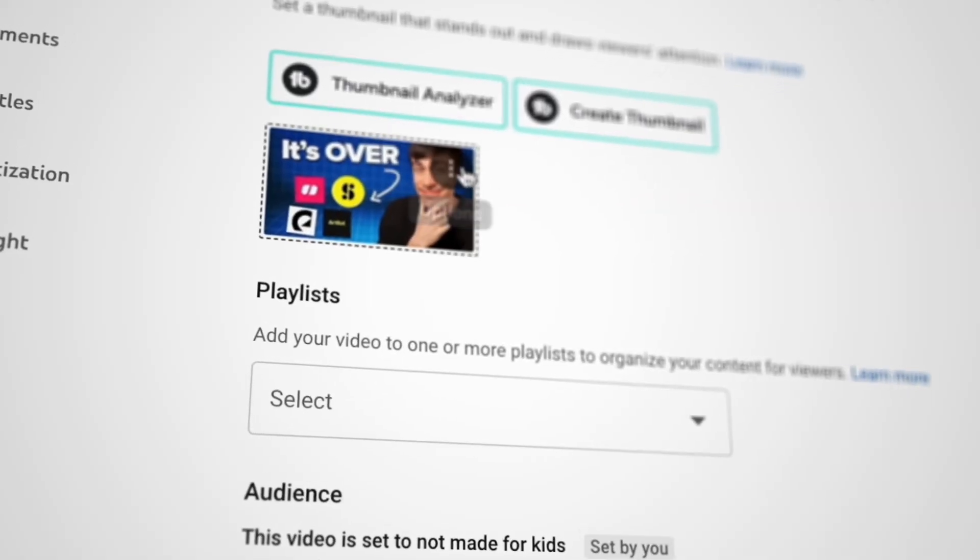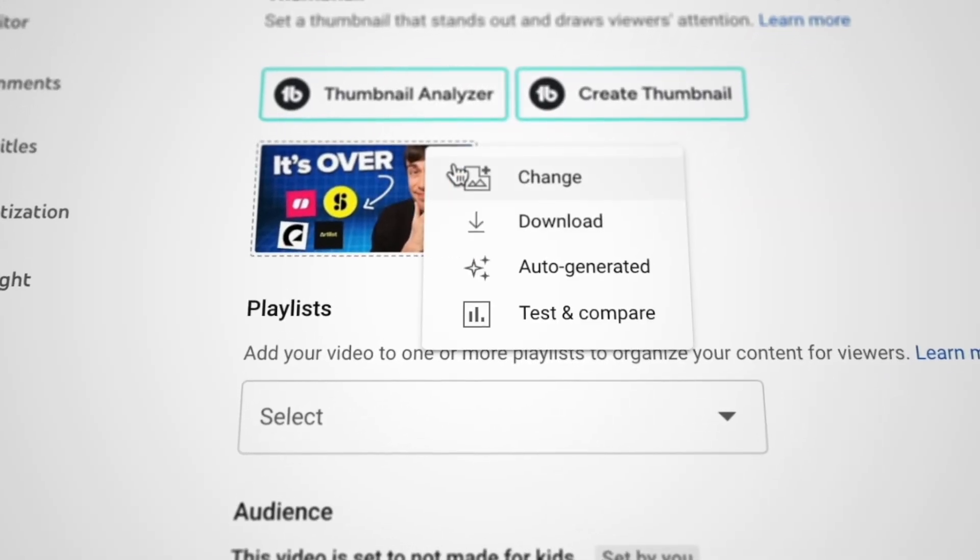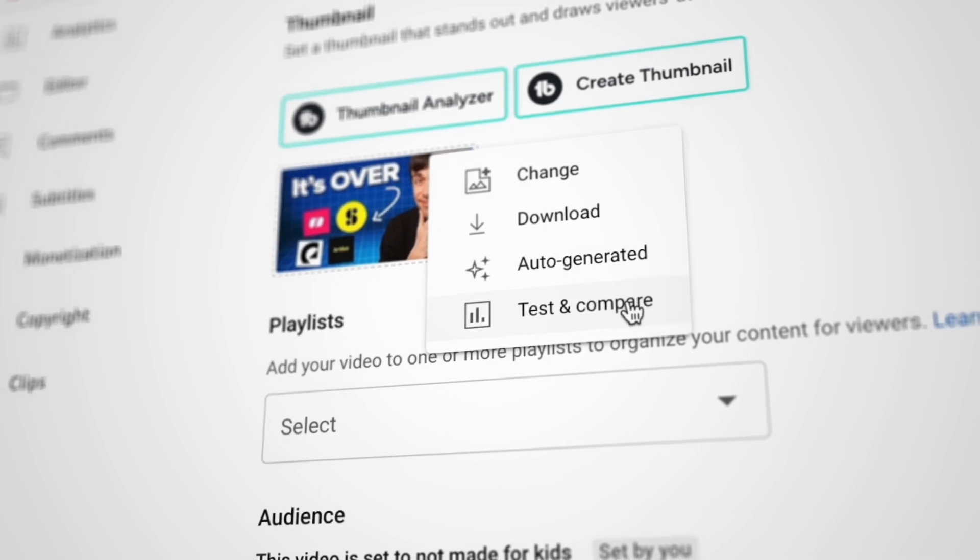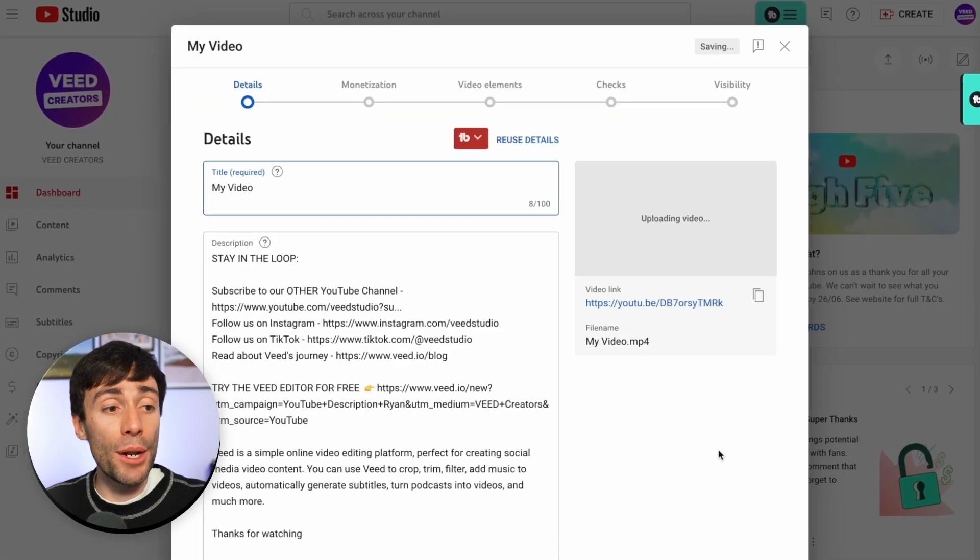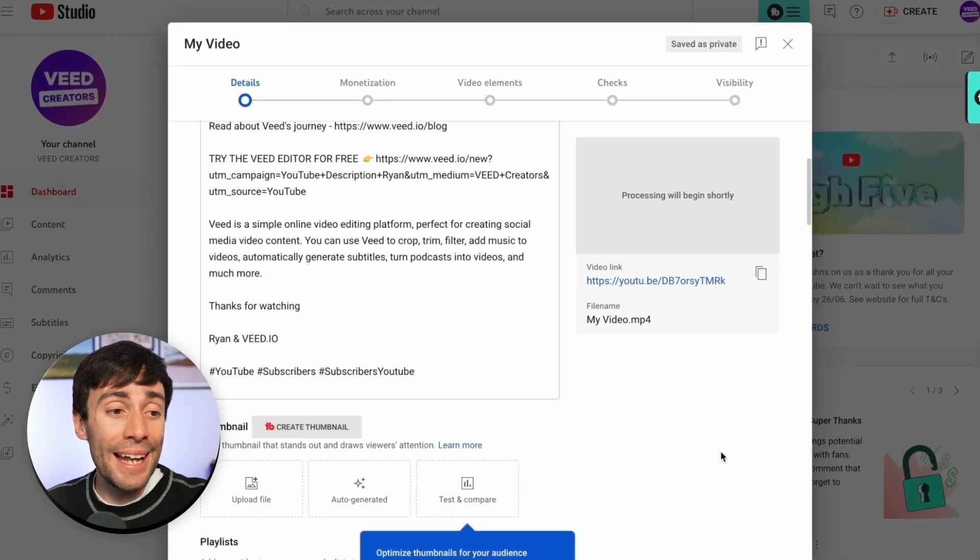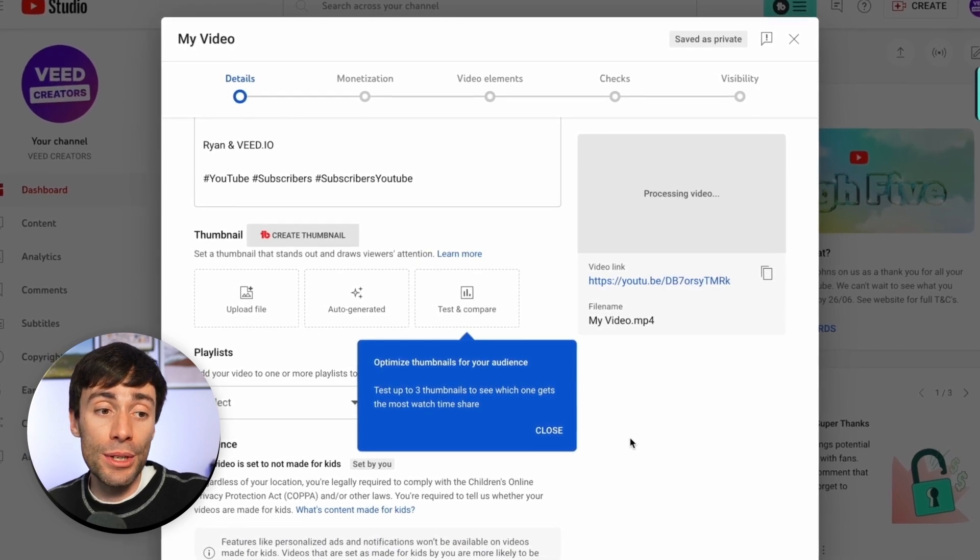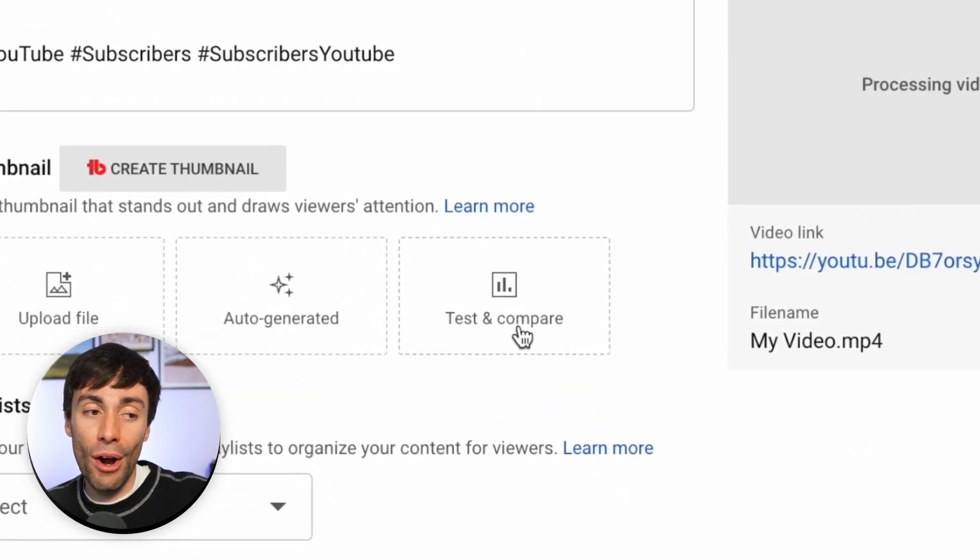Regardless of your subscribe account, YouTube is currently rolling out the feature to all users in the desktop version of the YouTube studio. You only need to verify your account. To check if you have access already, when you upload a new video, head down to the thumbnail section of the upload info, and you'll see test and compare right here.